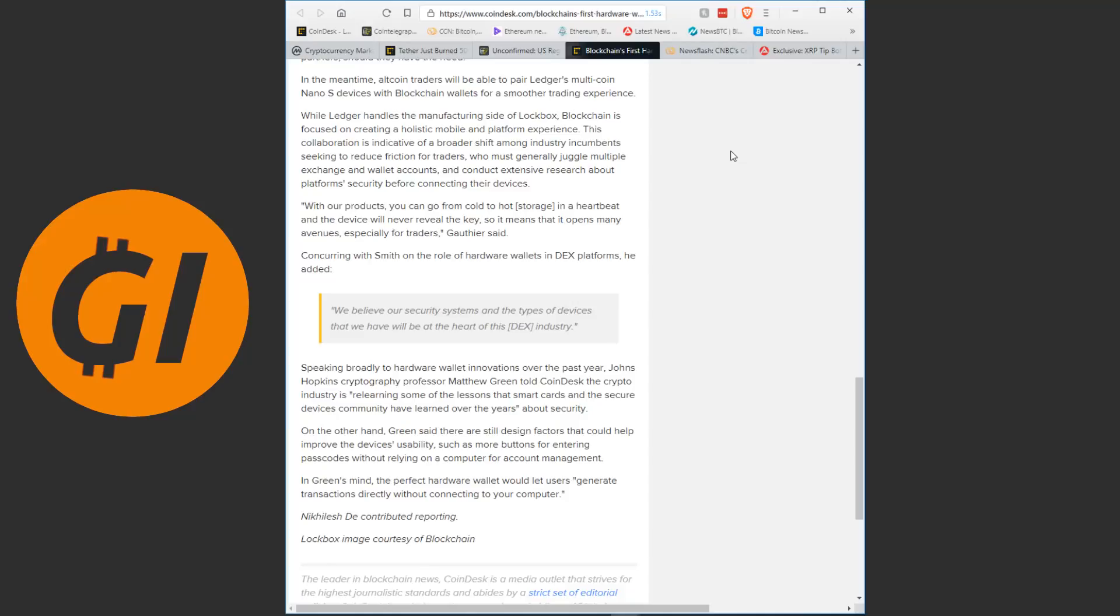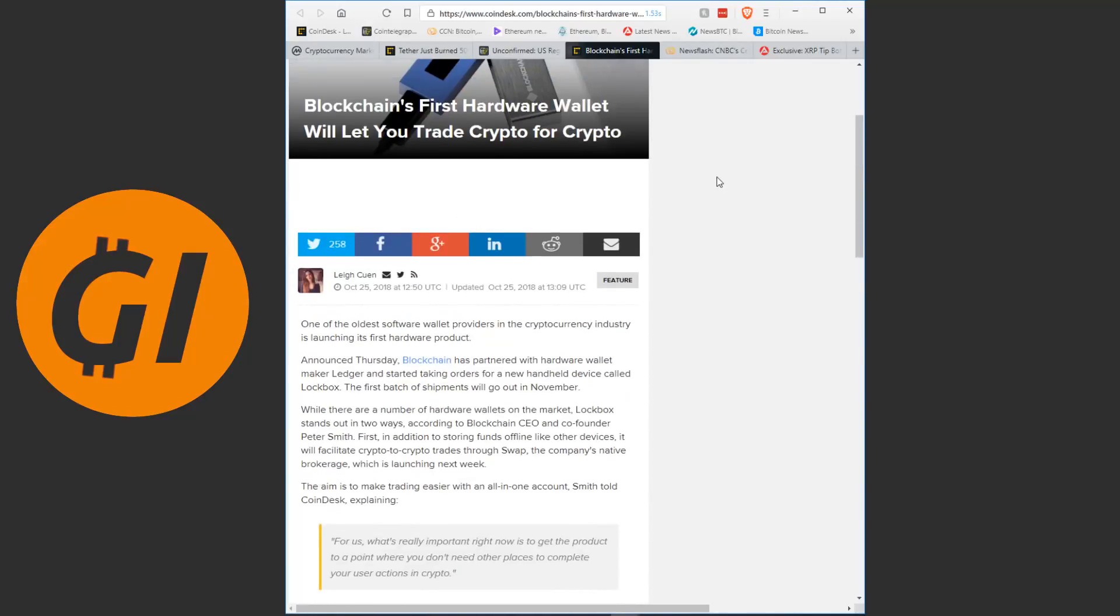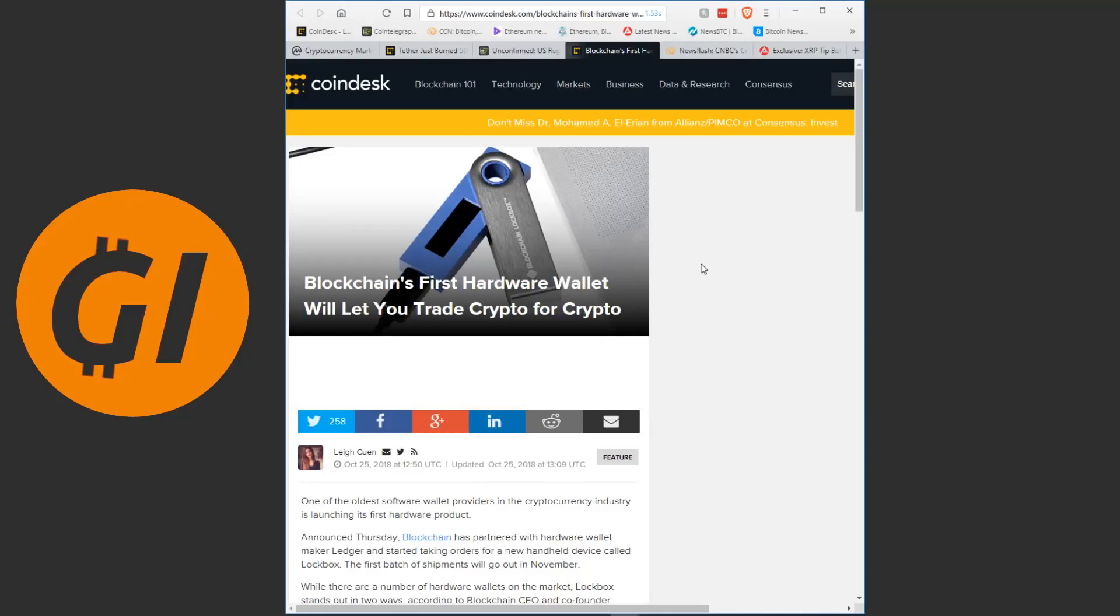Matthew Green told Coindesk the crypto industry is relearning some of the lessons that smart cards and the secure devices community have learned over the years. On the other hand, Green said there are still design factors that could help improve the device's usability, such as more buttons for entering passcodes without relying on a computer for account management. Now, I think this is an exciting development. I think this could be one of the major hardware wallets in the future. You have here blockchain and ledger, two big movers in the crypto world, putting their expertise together, putting their software and hardware together.